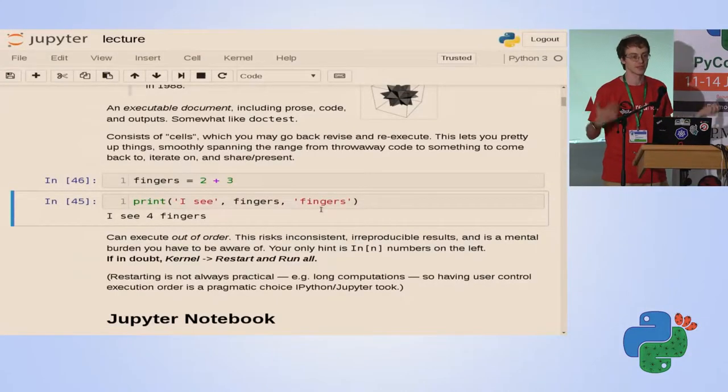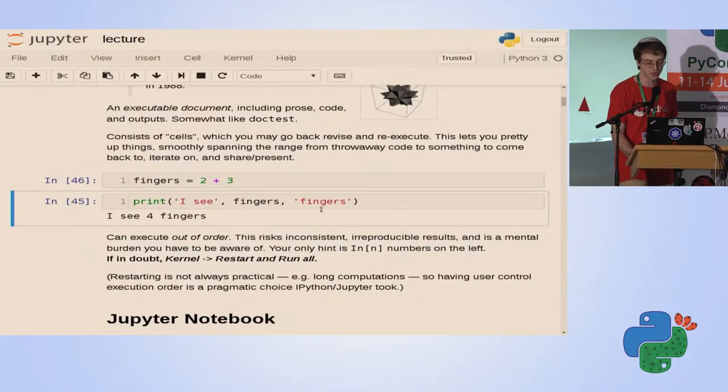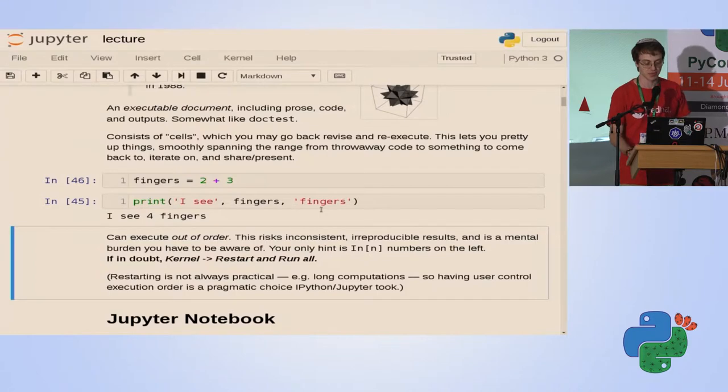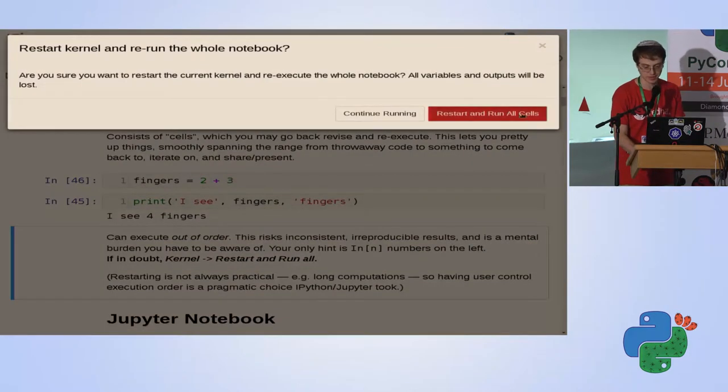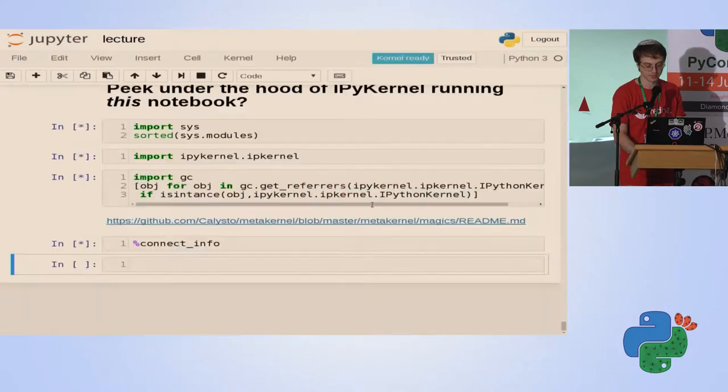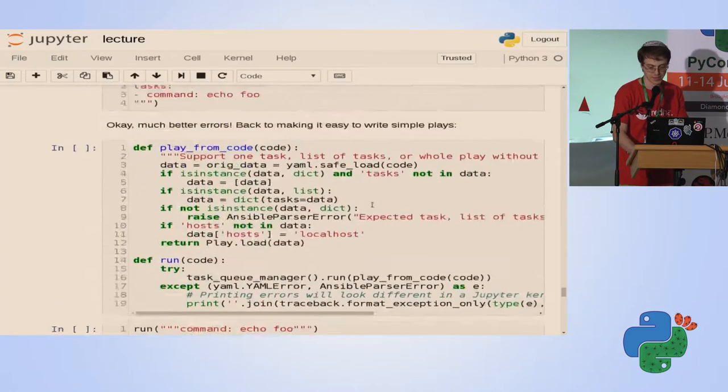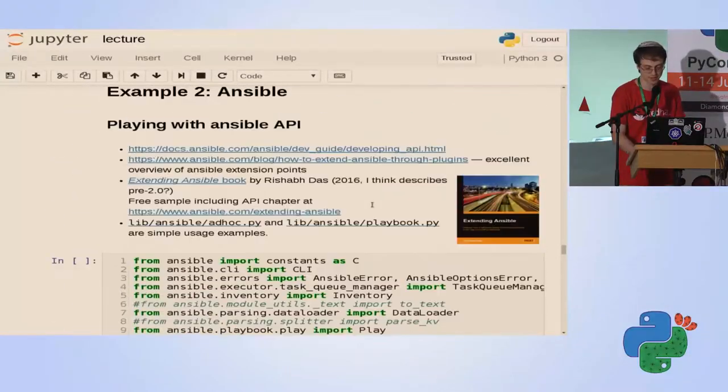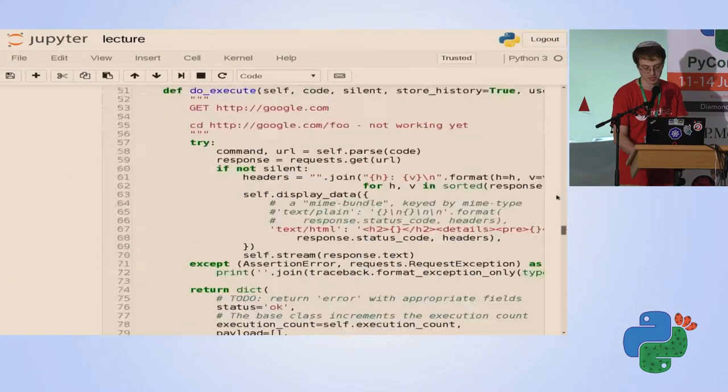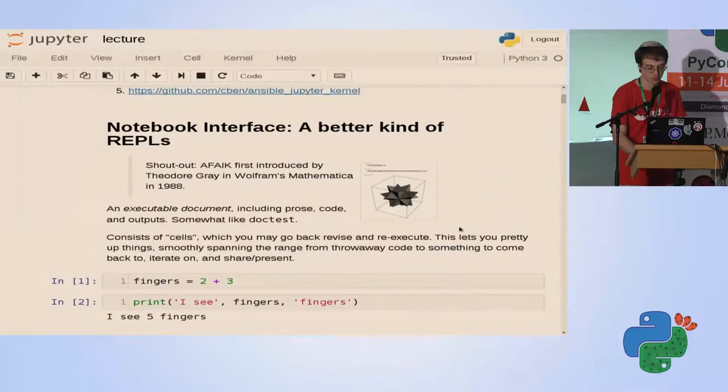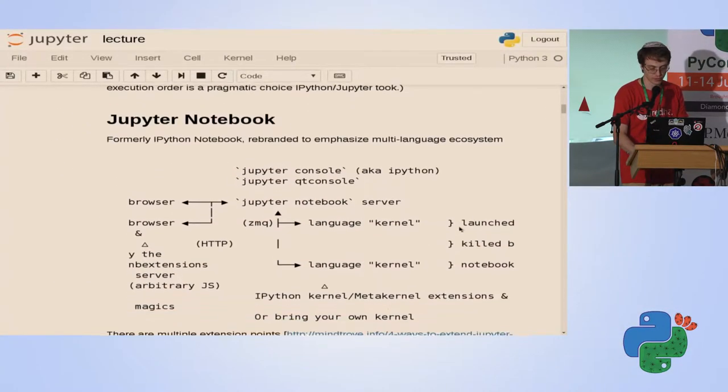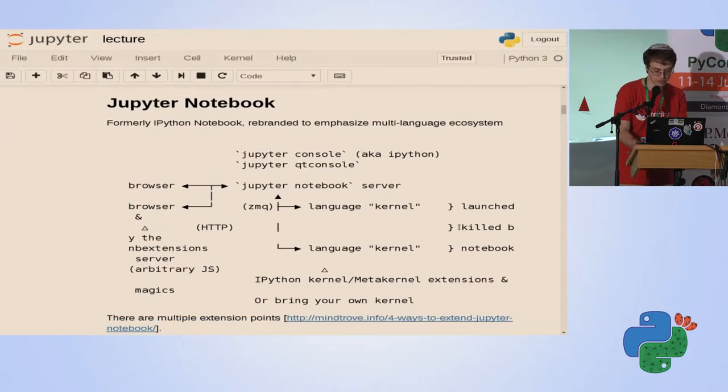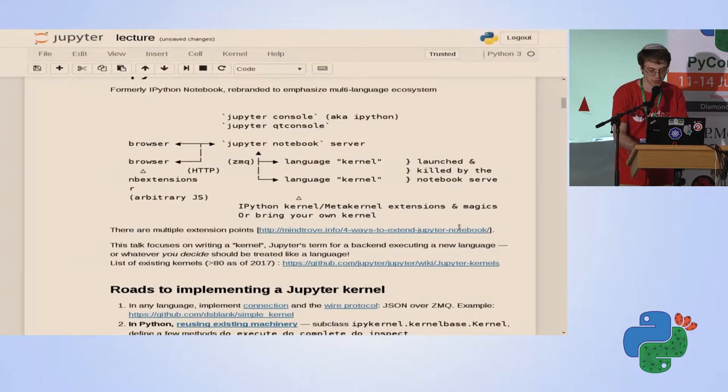There is always a hammer of going to kernel, restart and run all, and running everything from start. But sometimes, if the execution is heavy, you might not want to do that.